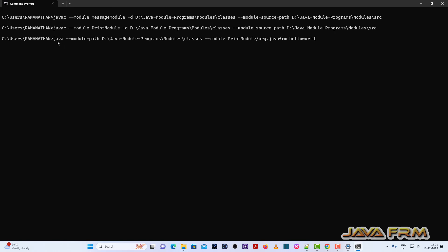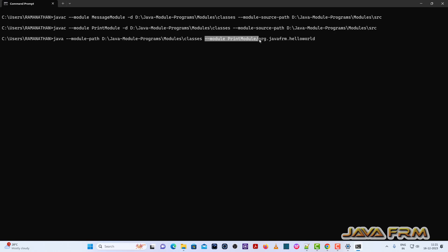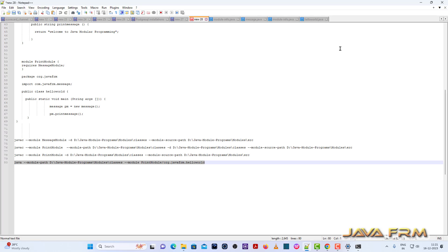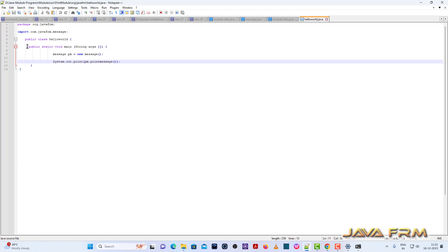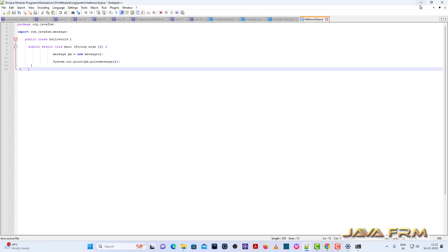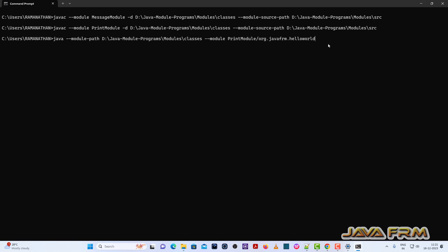Now I am going to run the module. The print module is the only module that contains HelloWorld, which is the main class. We need to run the main class which contains the public static void main method. This is the syntax to run HelloWorld.java. Here I am calling the message class and the printMessage method. You can see that it successfully printed the message. This is the way to compile and run module programs in Red Hat OpenJDK 21.